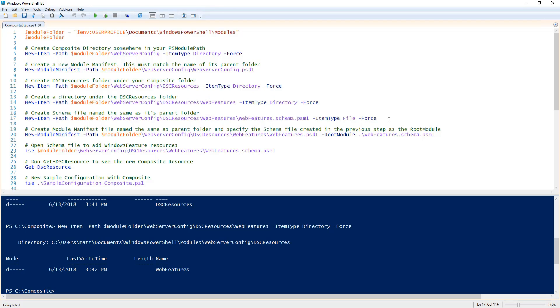Under my web features folder I'm going to create two files. First I'm going to create a schema.psm1 file. This has to be named the same as its parent folder and this file is going to host our code.